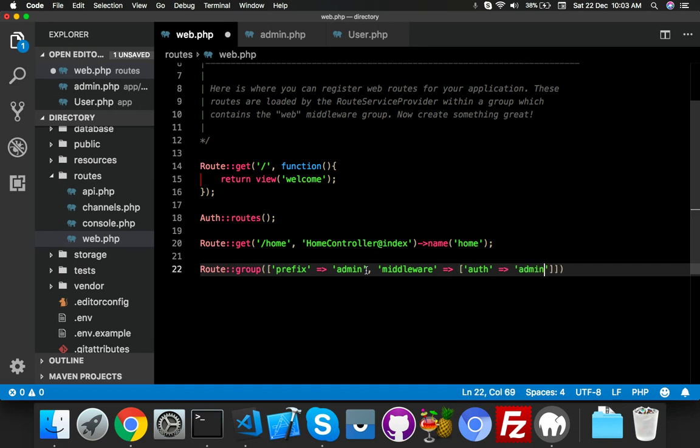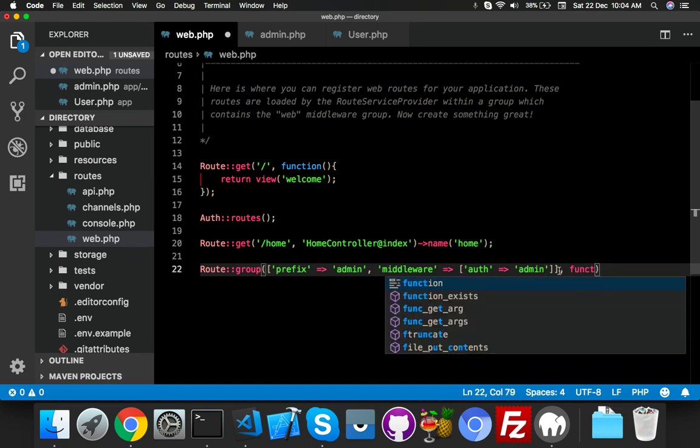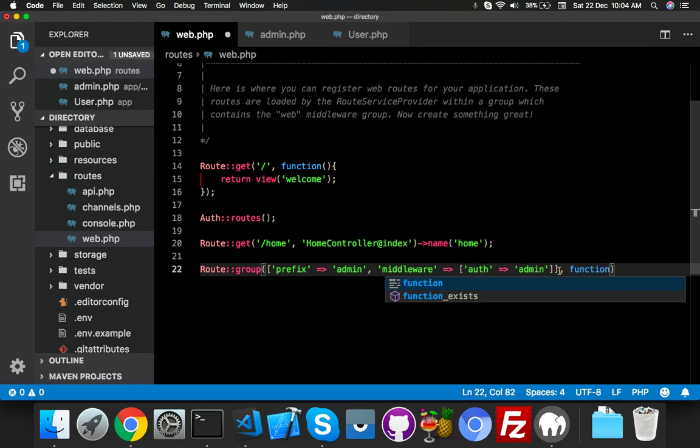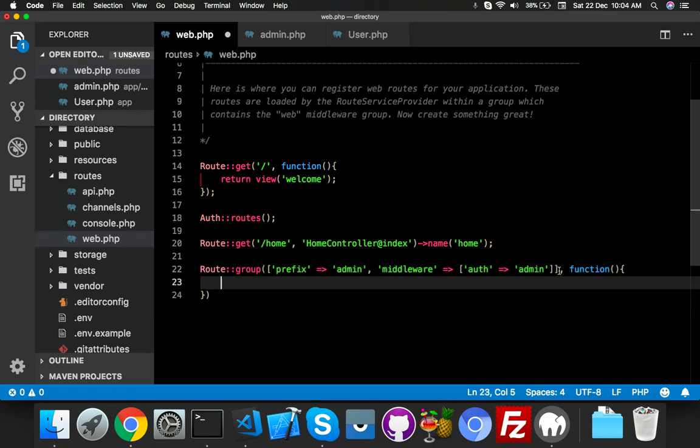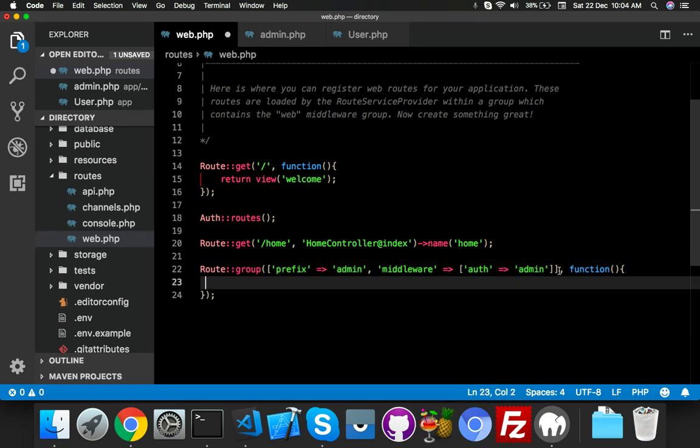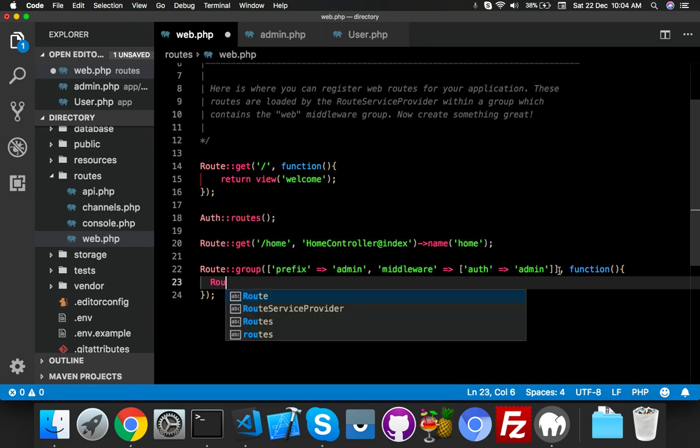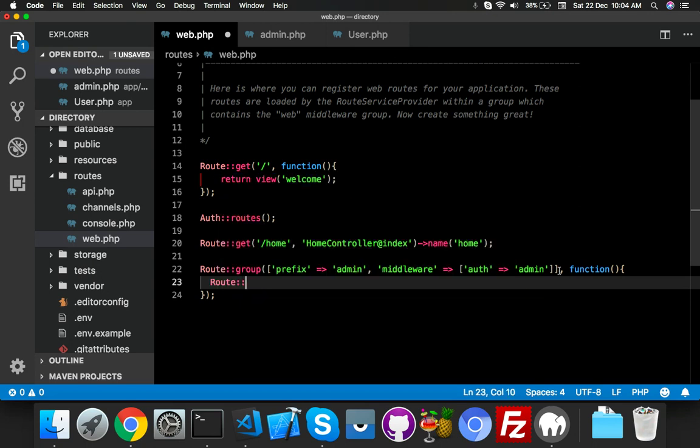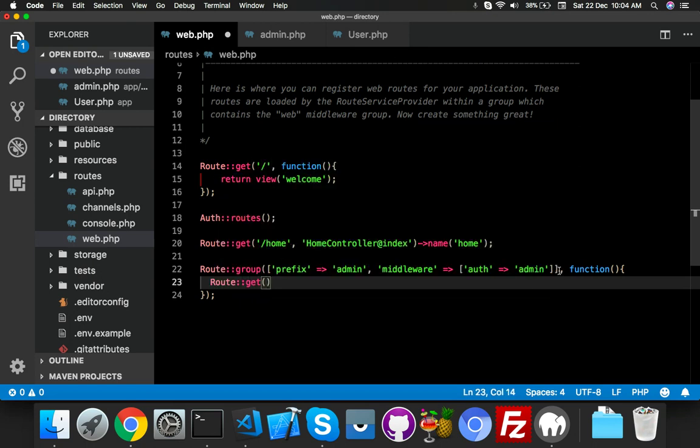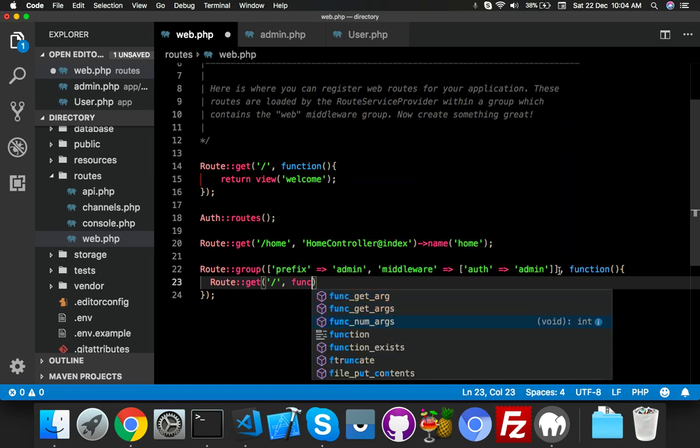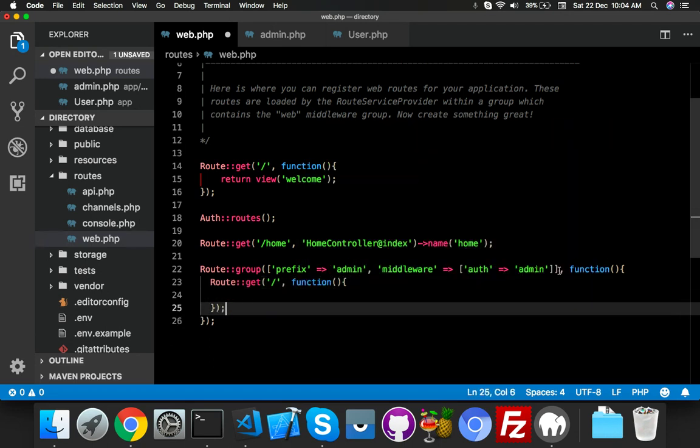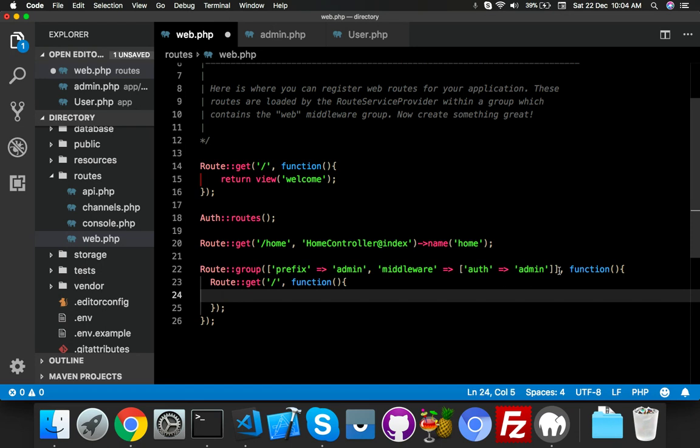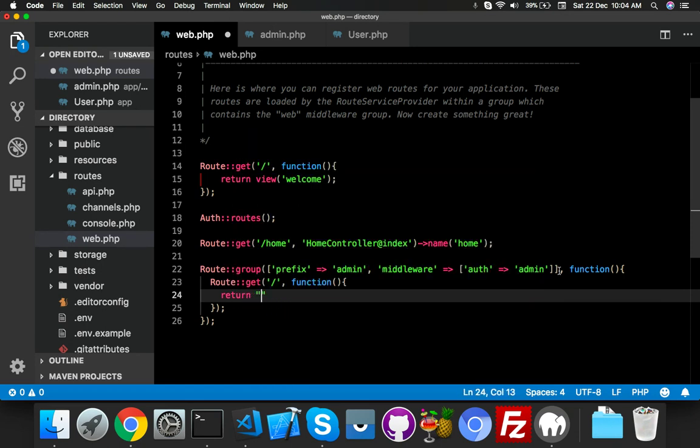One more thing: here is function. Inside your function, you will say simply your route: Route::get slash, that means index, you know, function. And here you will say return anything: 'I am inside admin panel', that's it. You can put here your view, return view, everything is controller function.